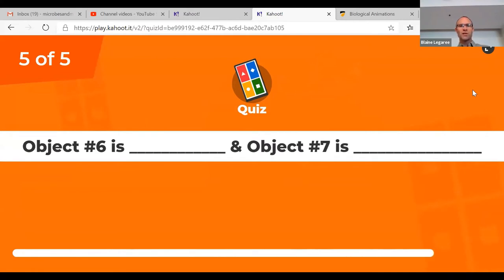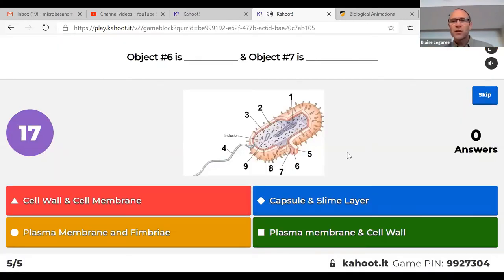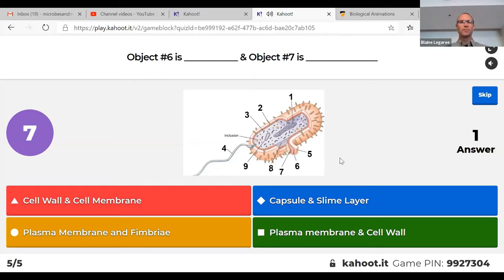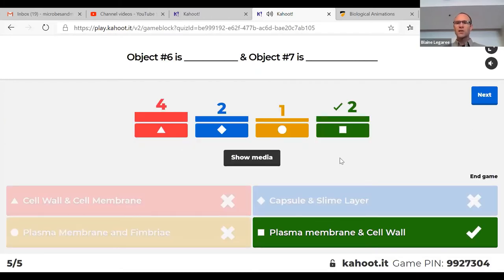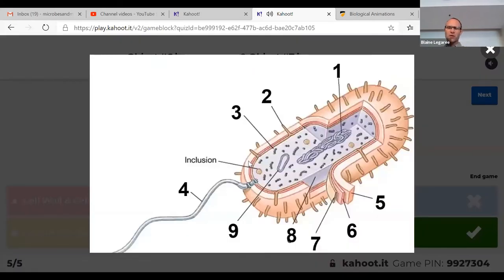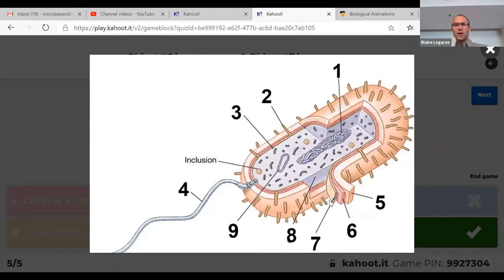Question 5: objects 6 and 7. The correct answer is the plasma membrane and the cell wall. Number 7 is the plasma membrane, which separates the cell from its surroundings, and the cell wall is outside of the cell membrane. So those are the correct answers: plasma membrane and cell wall.